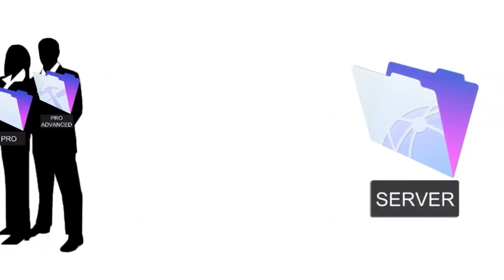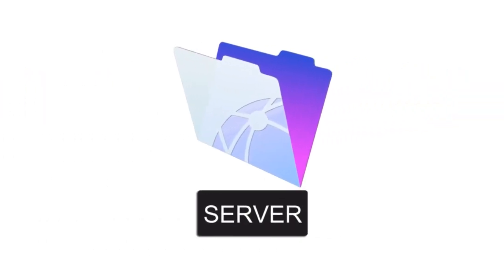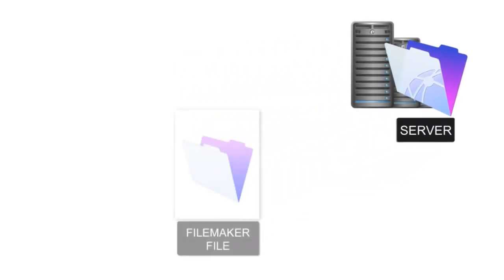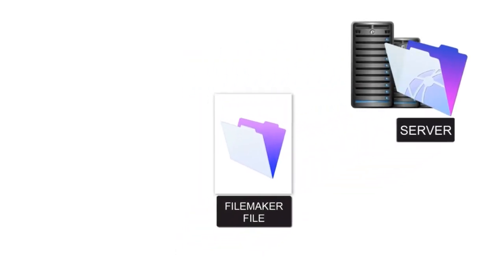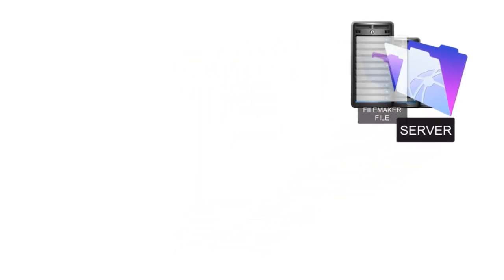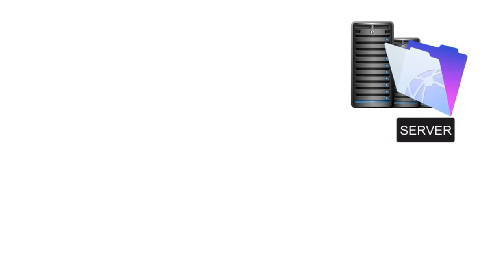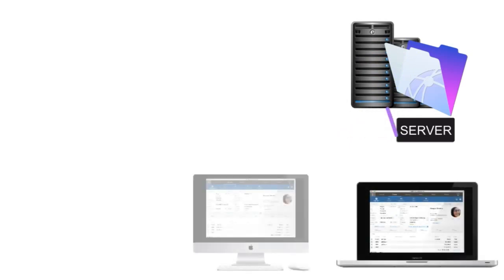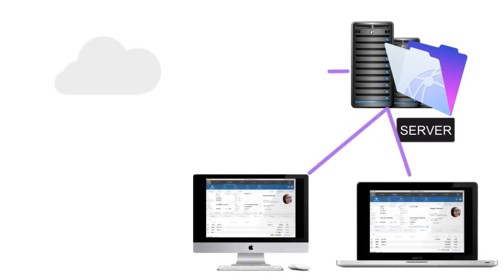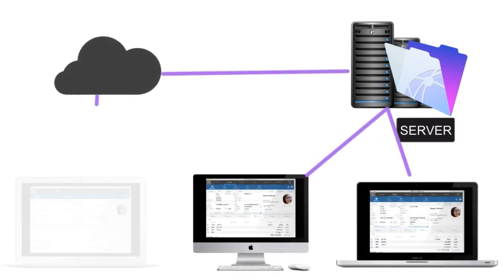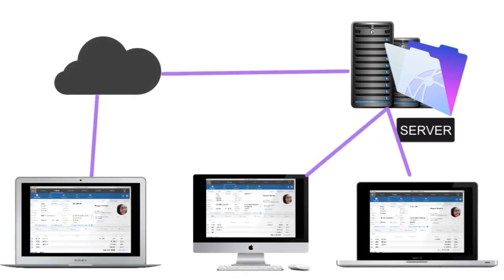Then we have FileMaker Server. FileMaker Server is the dedicated software that's going to host or share your FileMaker database on your local area network or out on the internet. If you have a mission-critical FileMaker database, especially one that you're sharing, then FileMaker Server should be considered a critical piece of software to use.